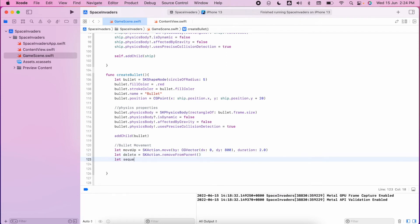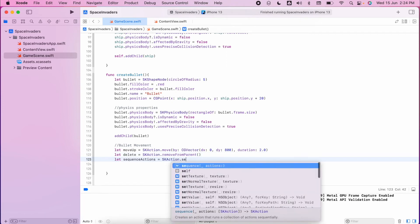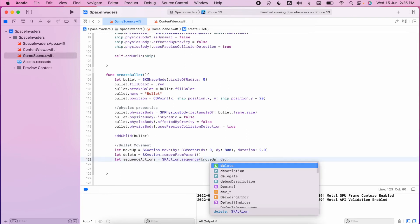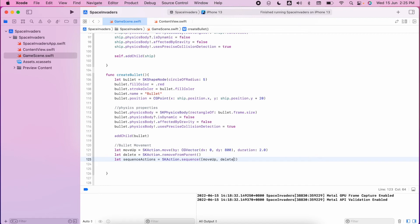Finally let's do our sequence and we'll put those into a list to make it move up and then delete. All right, make sure we run our actions and now we have our bullet actions working.